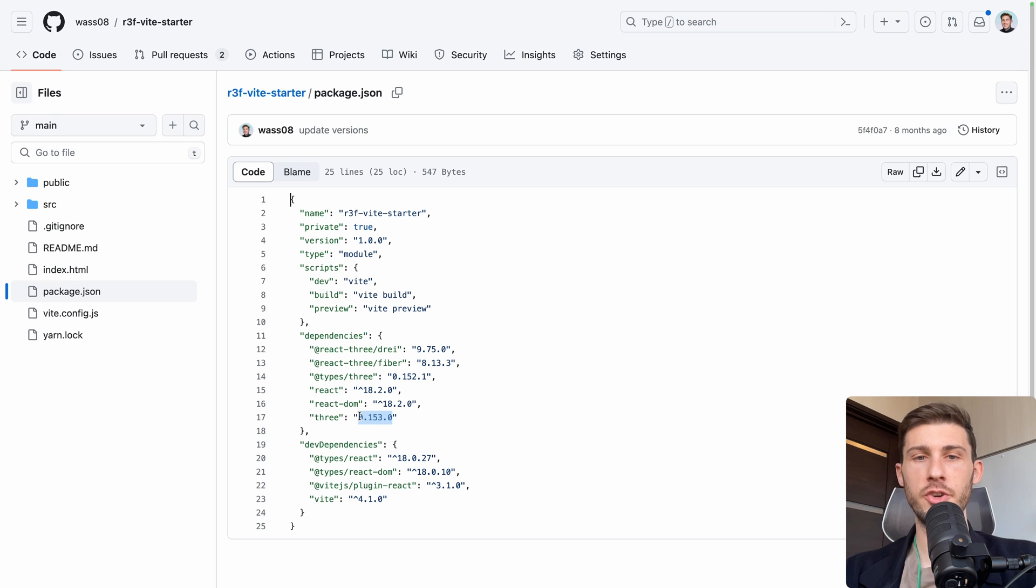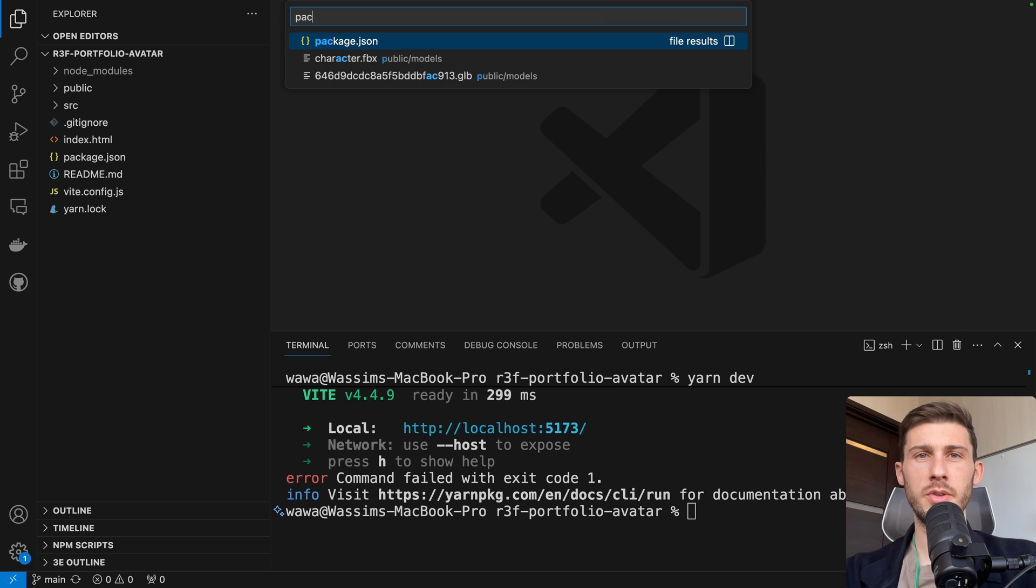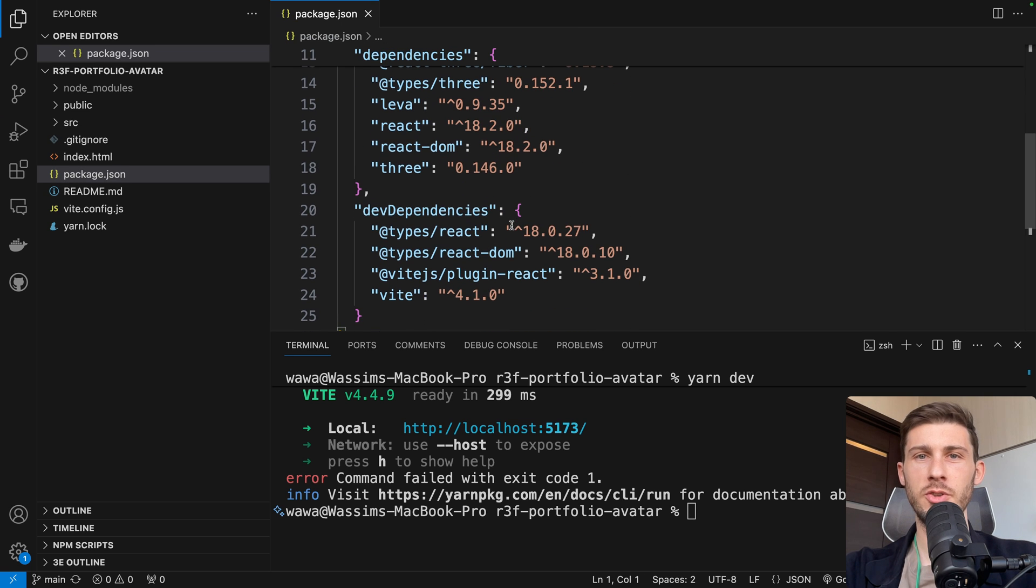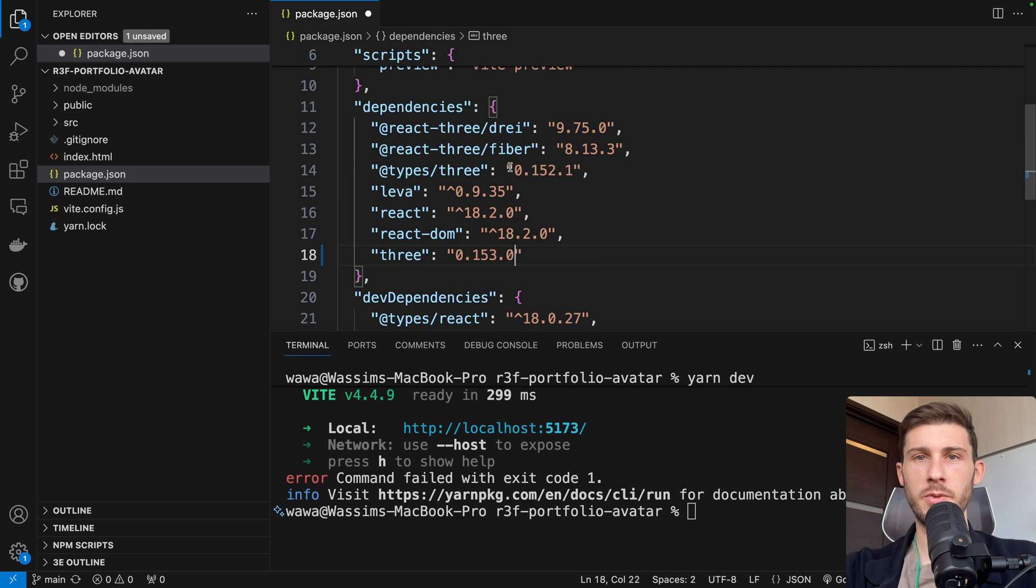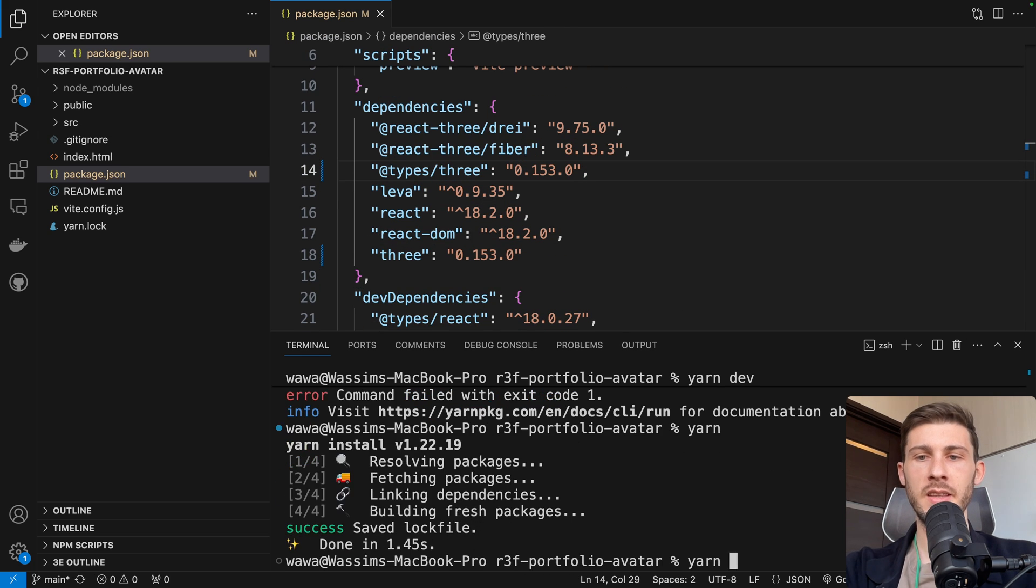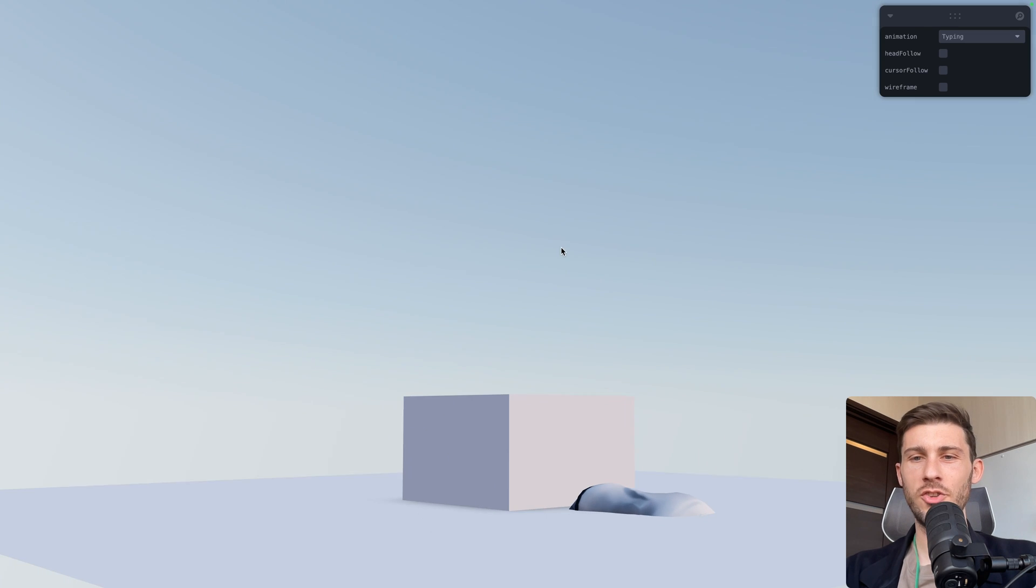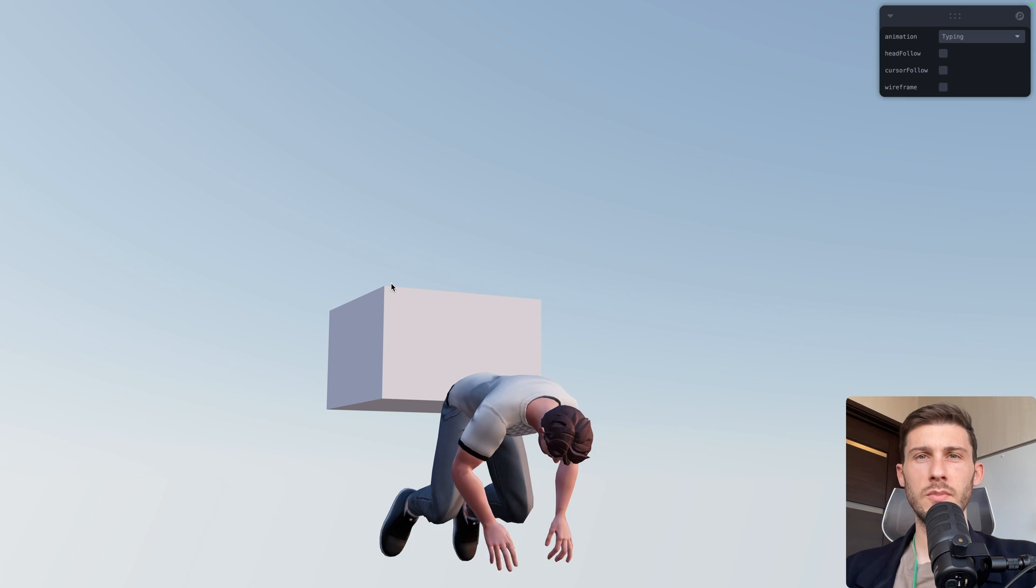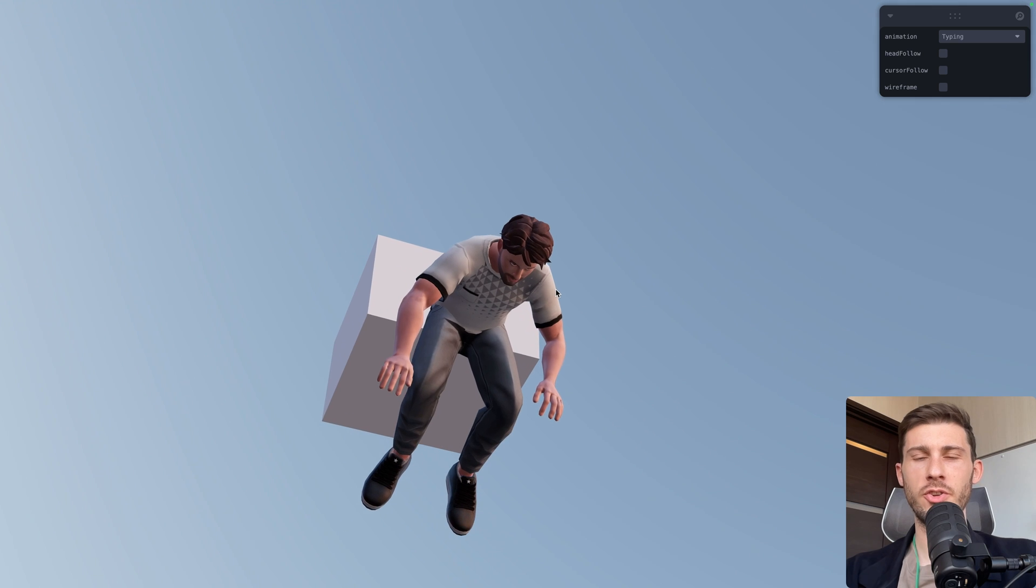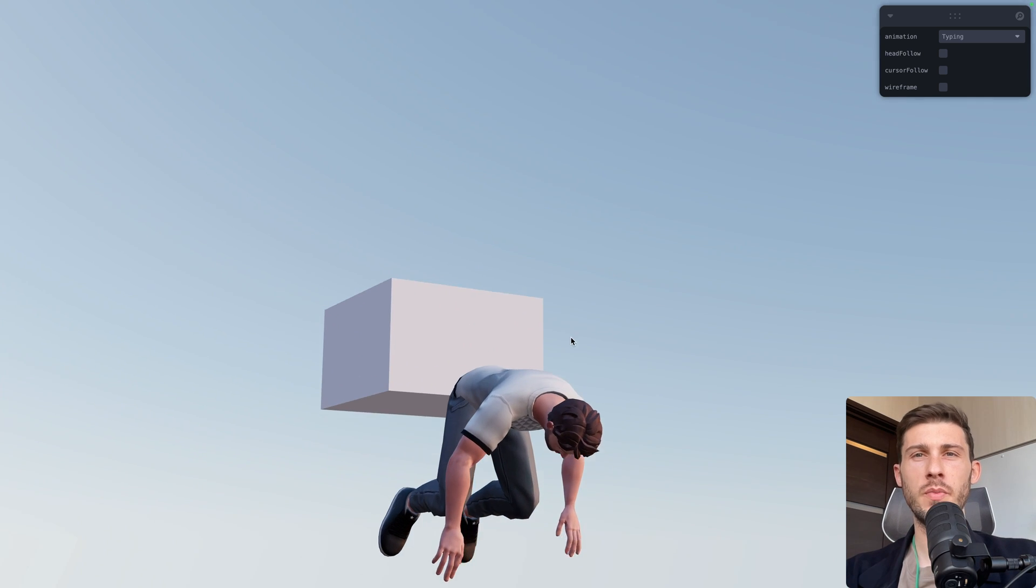So let's copy that version, stop our development server, go to package.json, and use the same version here, and for other types too. Now we run yarn to update the dependencies, and yarn dev. And now we have the issue many people have. So you can see it's based on the version of Three.js that you have that issue.